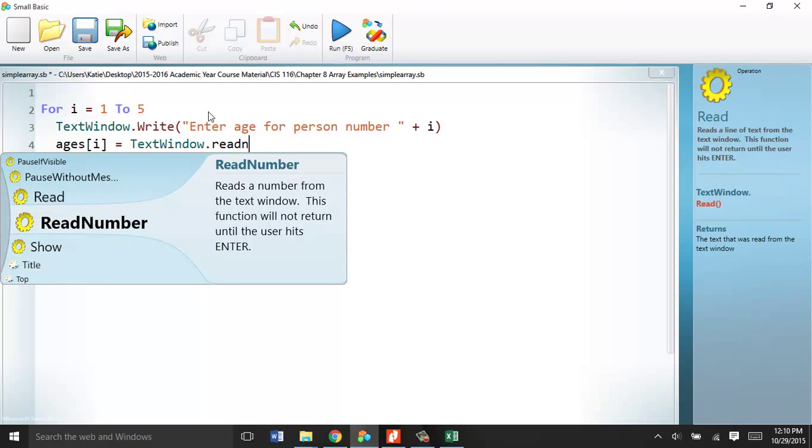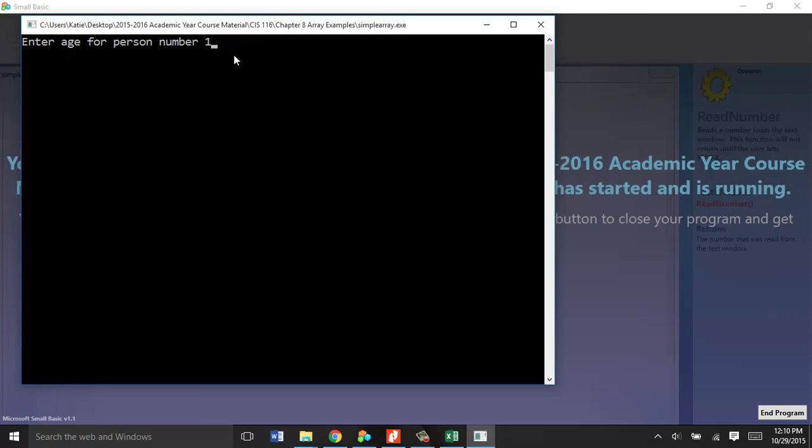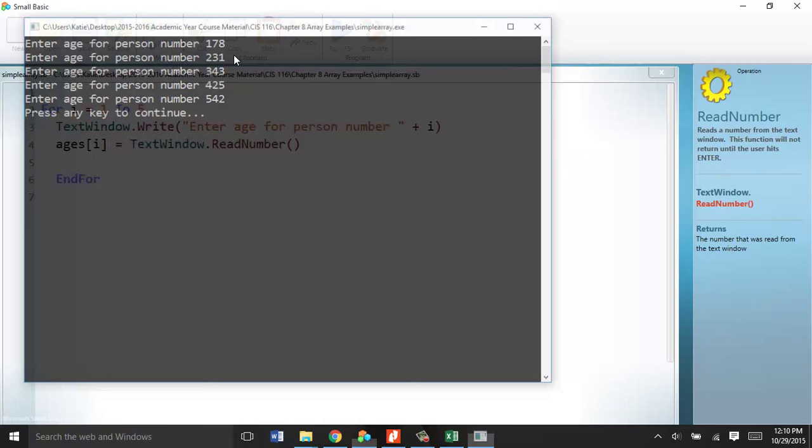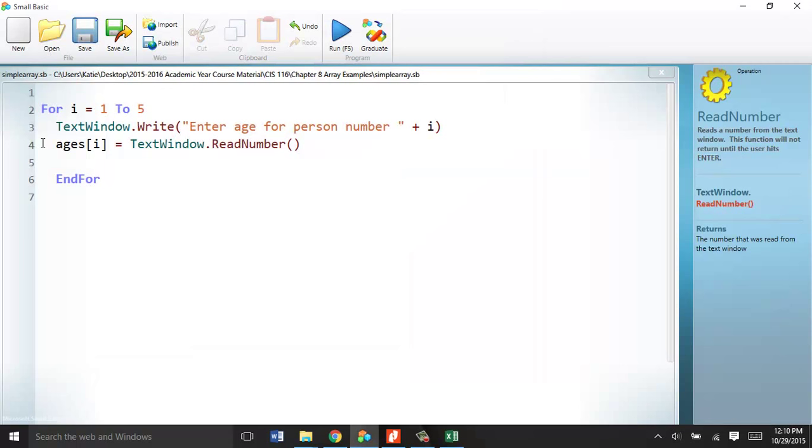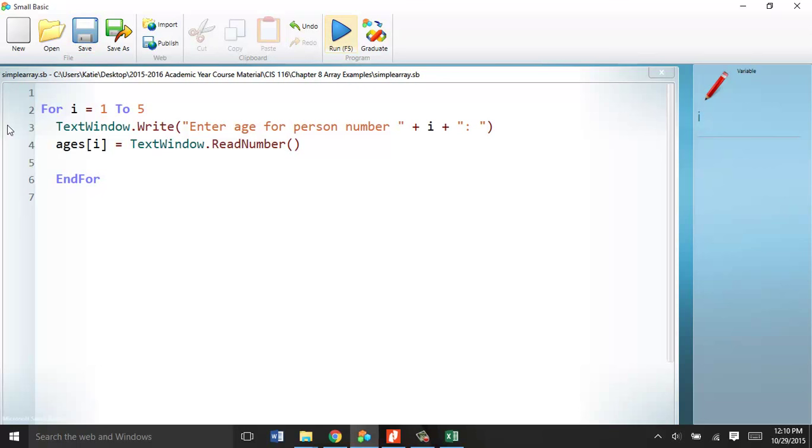So let's run this basic array. Enter age for person 1, 78. I need to space that apart. You see, that's kind of messed up. 31, 43, 25, and then 42, and it ends. Five times, all of the variables are stored in this one variable. Or all of the values are stored in this one variable called ages. I'm going to add a space there so it's not so screwy when you read it.